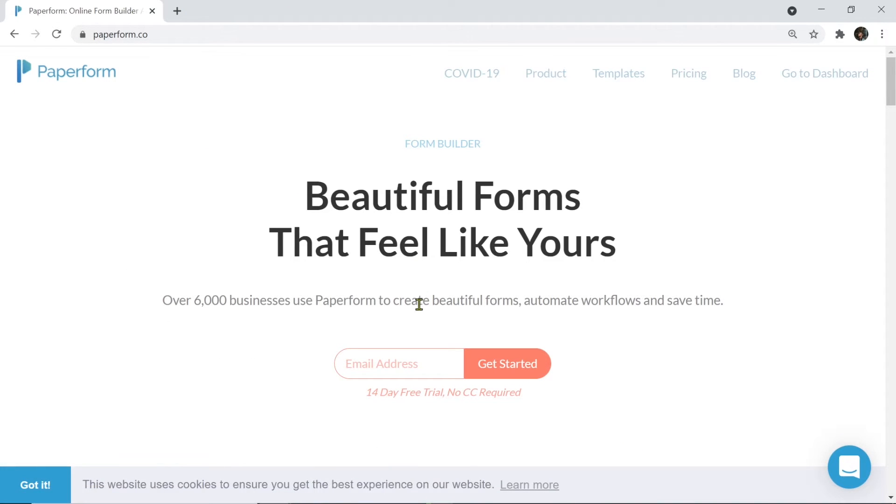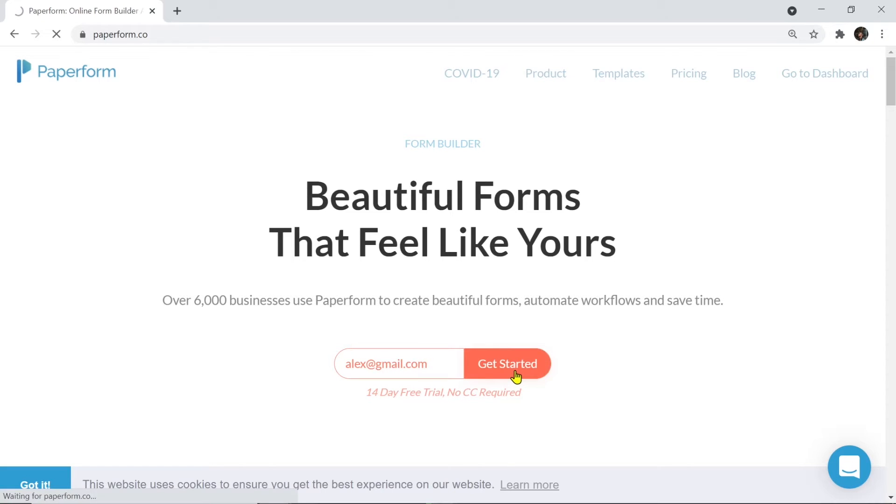Creating a PayPerForm account is easy, and even better, they offer a 14-day free trial period. No credit card details are needed. Type in your email and click get started.